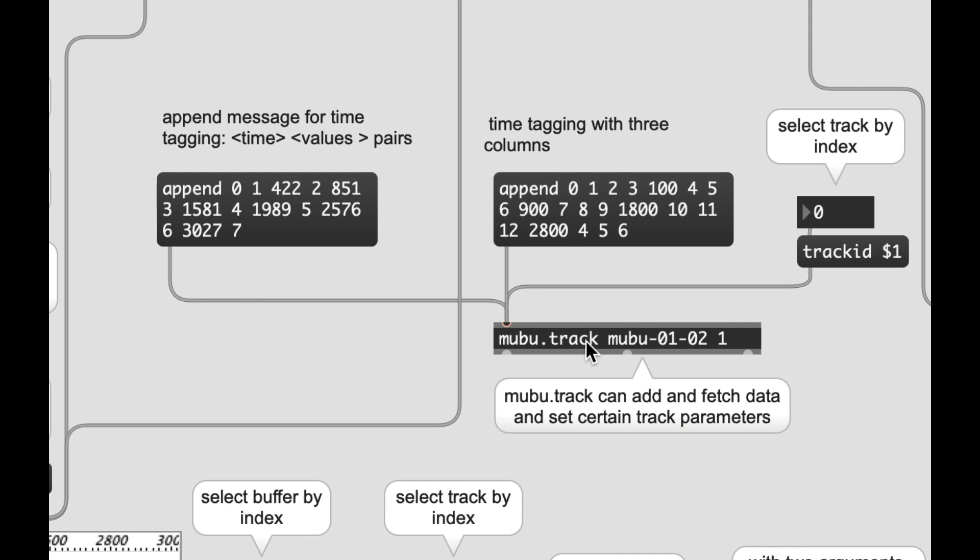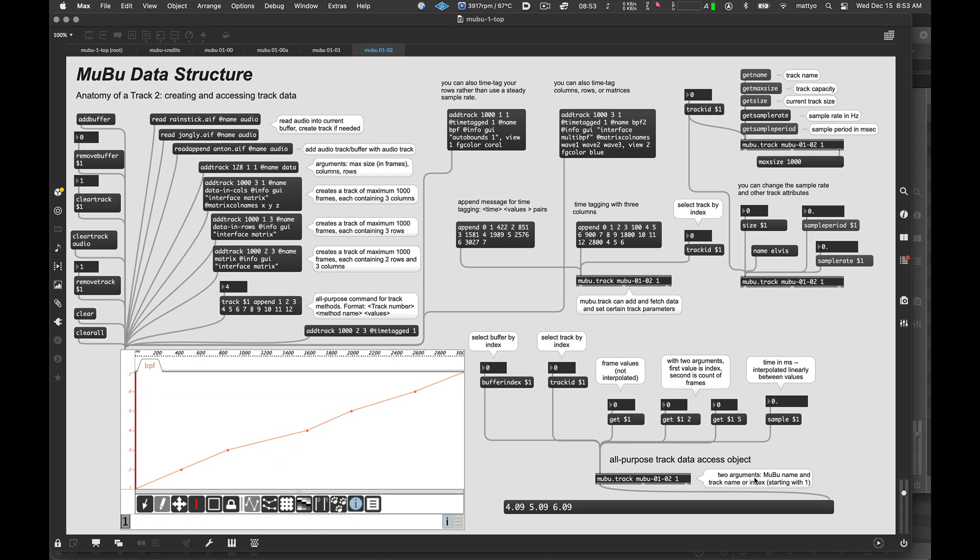It takes two arguments, the first one being the name of the MuBu it wants to talk to, and a track number or name. And you can change the track you're addressing with the mubu.track object by sending it a track ID message, followed again by a track number or name. Now, the mubu.track object will not actually create a track, but once a track has been created, you can both set data to it and access data from it. And in fact, unlike a lot of other Max objects like table or coll where you would normally send your queries, your data queries directly to the object.